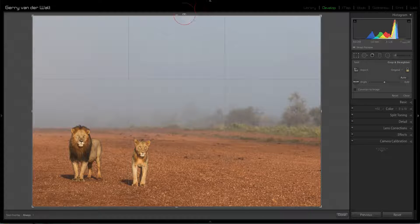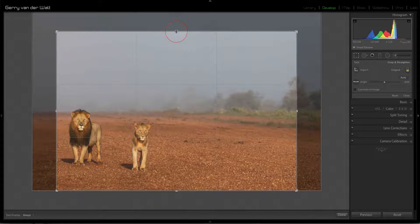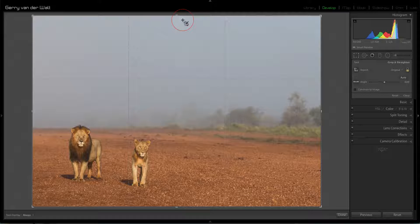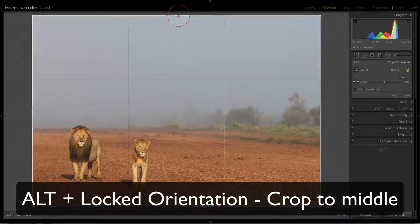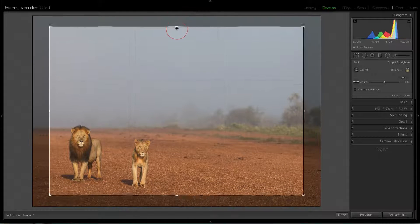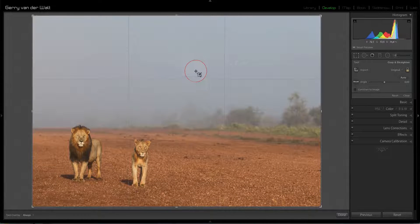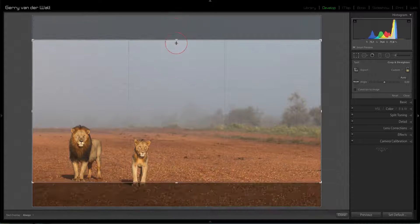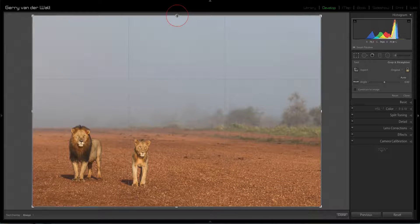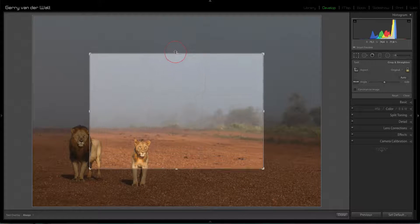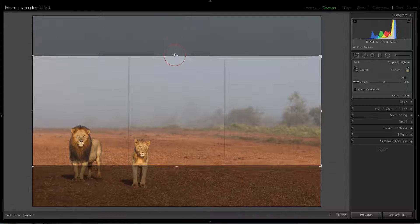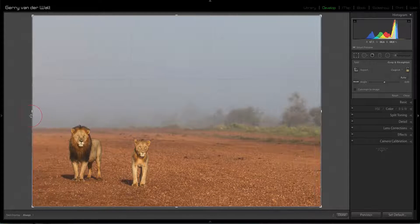Now a little deeper: with the padlock closed, if you grab the top of the crop and pull down, it's anchored at the bottom. But if you hold Alt and pull in, it pulls the frame into the center. That's with the padlock closed. If you open the padlock with A and do the same thing holding Alt, it brings both the top and bottom in simultaneously — or side to side depending on which edge you grab.